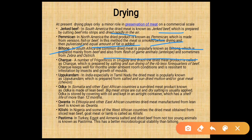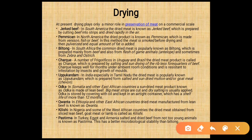Charque: in Uruguay and Brazil, the dried meat product is called charque, prepared by salting and sun-drying the boneless fore quarter of beef. Charque keeps well for months under ambient room conditions and resists infestation by insects and mold growth. Odaka: in Somalia and other East African countries, a sun-dried meat product known as odaka is made from lean beef. Meat strips are cut, drying salt is applied, and odaka is stored covered with oil in an airtight container with a shelf life of more than 12 months. Upu Kandam: in India, especially in Tamil Nadu, the dried meat known as upu kandam is prepared from salted and sun-dried mutton and goat meat.